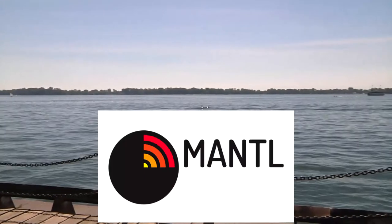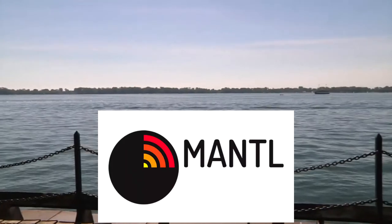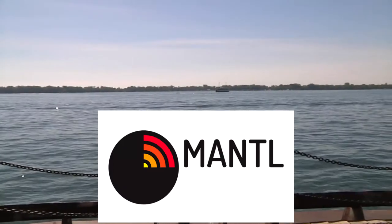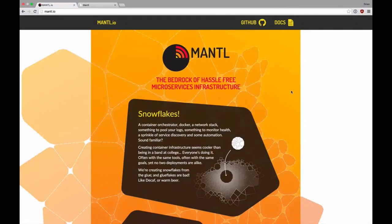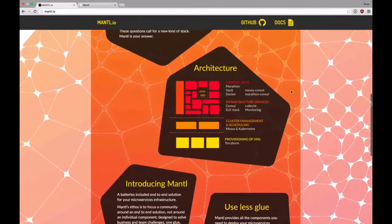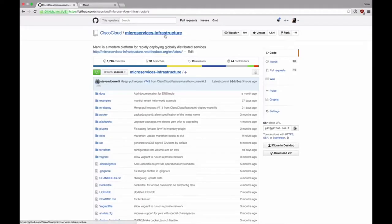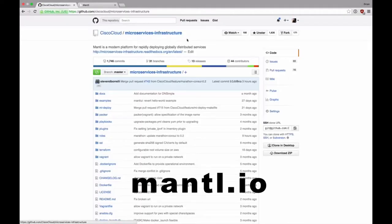Check out Mantle, Cisco's open-source microservices infrastructure, pulling together the best of open-source projects, including Docker, Kubernetes, and Ansible. Learn more at mantle.io. That's M-A-N-T-L dot io.